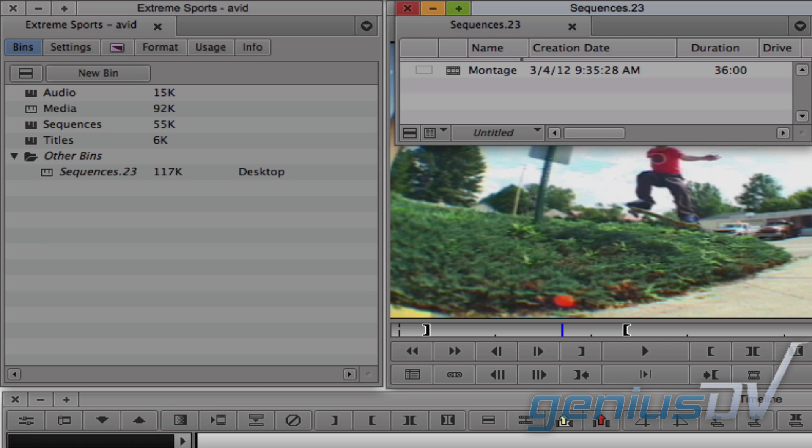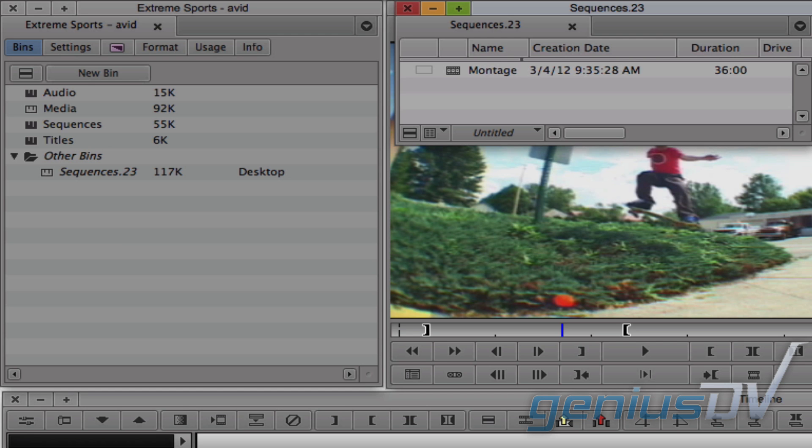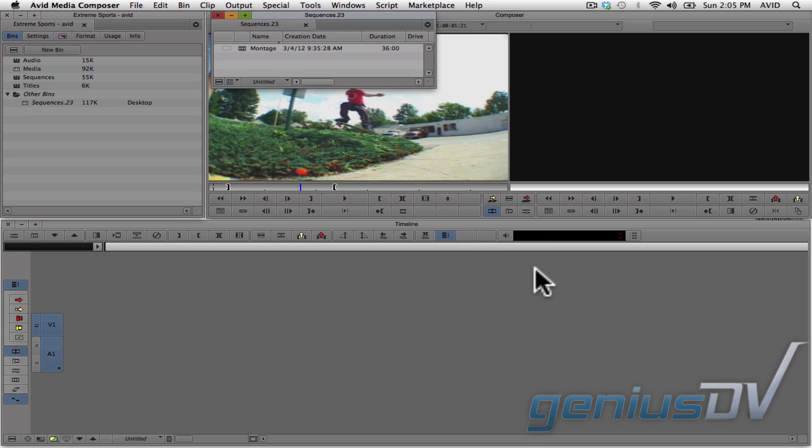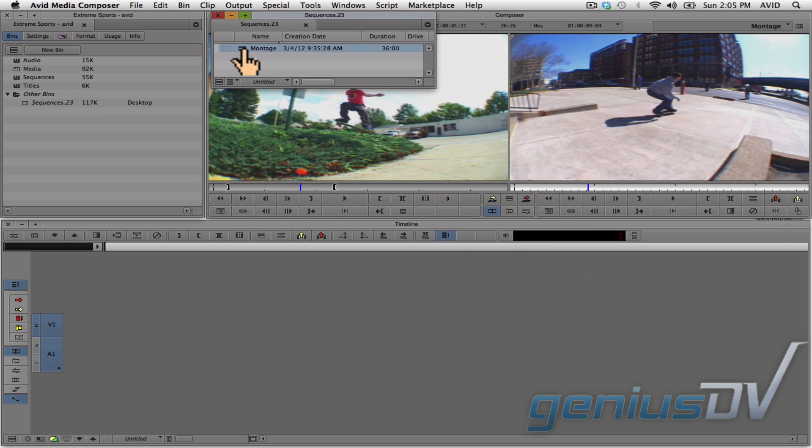This bin will now appear within the project window and it will be located within a folder called Other Bins. There you go, now you've recovered an earlier version of the bin.